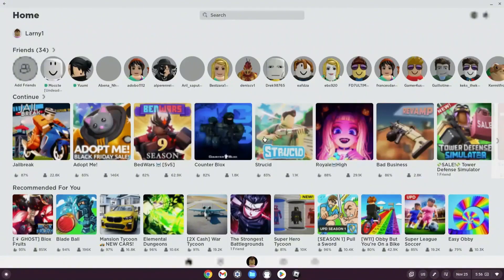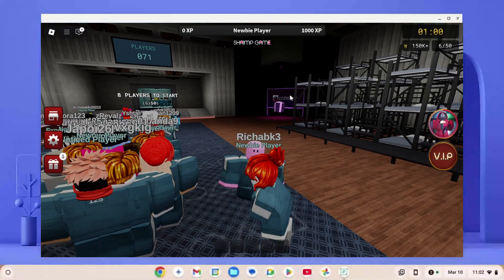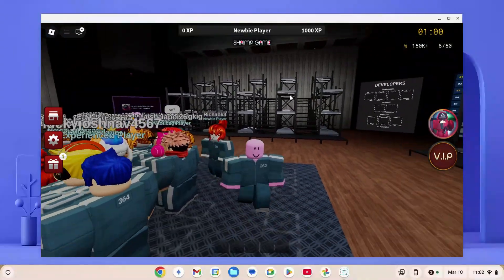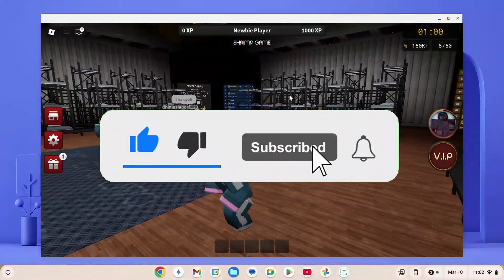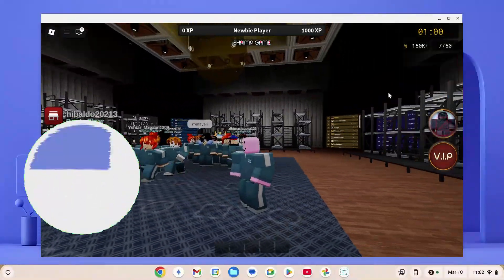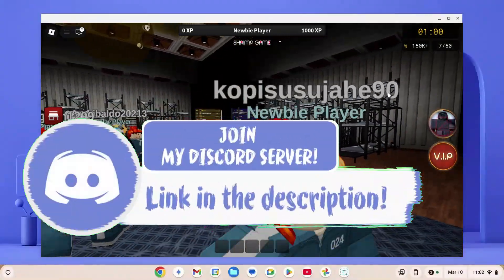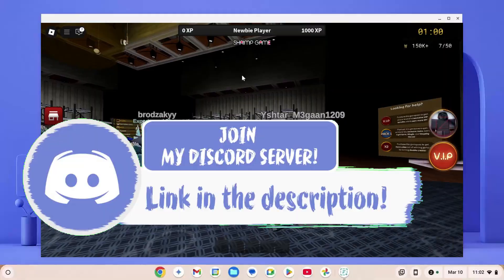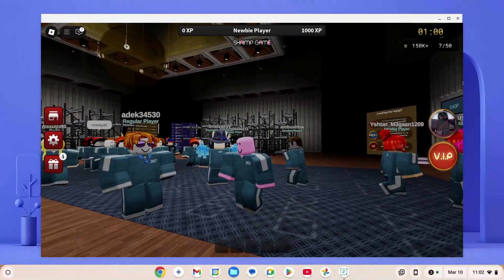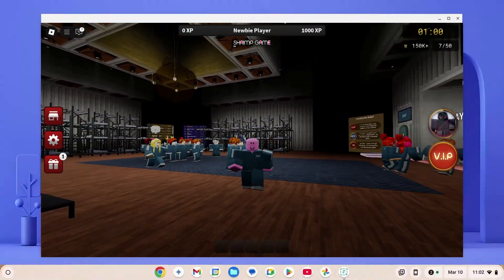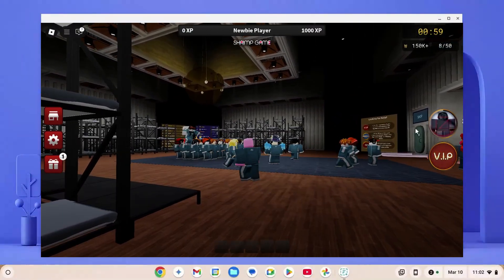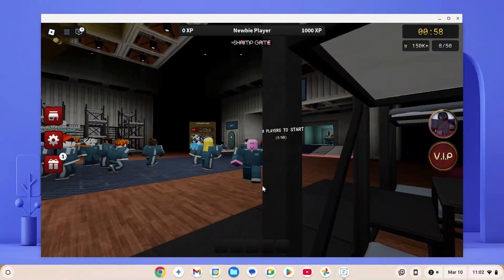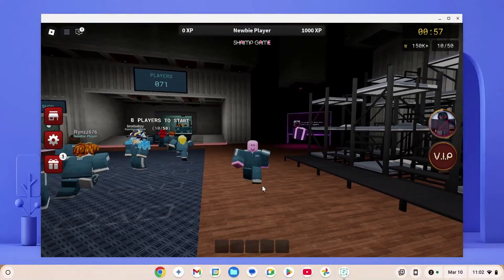We've come to the end of the video. Don't forget to like and subscribe to the channel and join our Discord — the link is in the description. If you want to learn how to get Roblox Studio on your school Chromebook, click on the video on screen. Peace out.